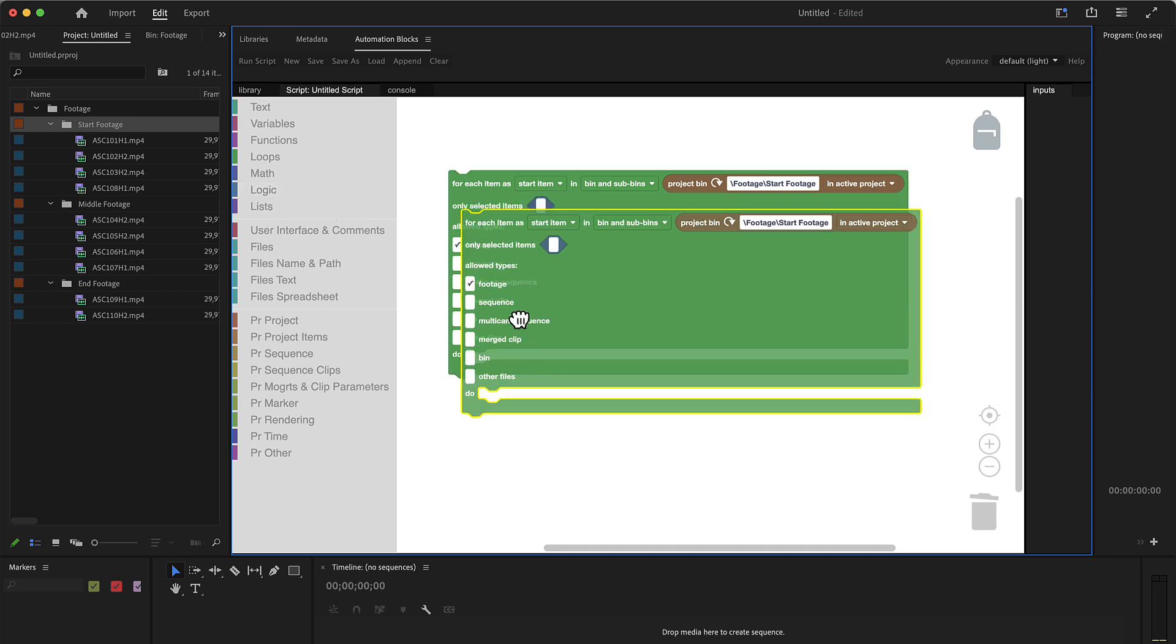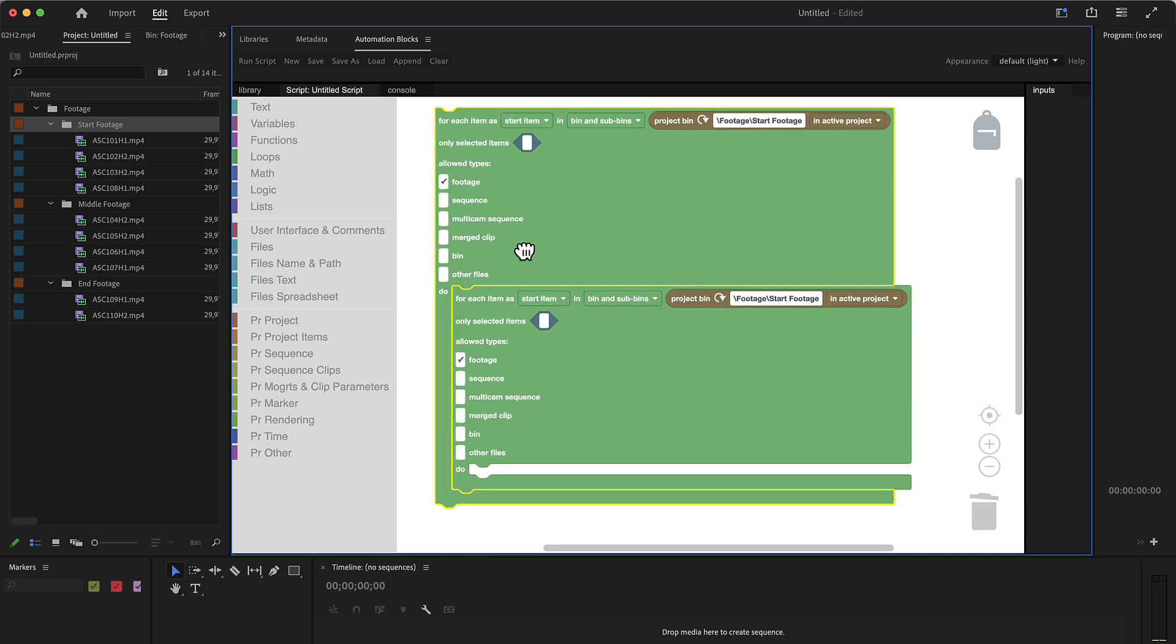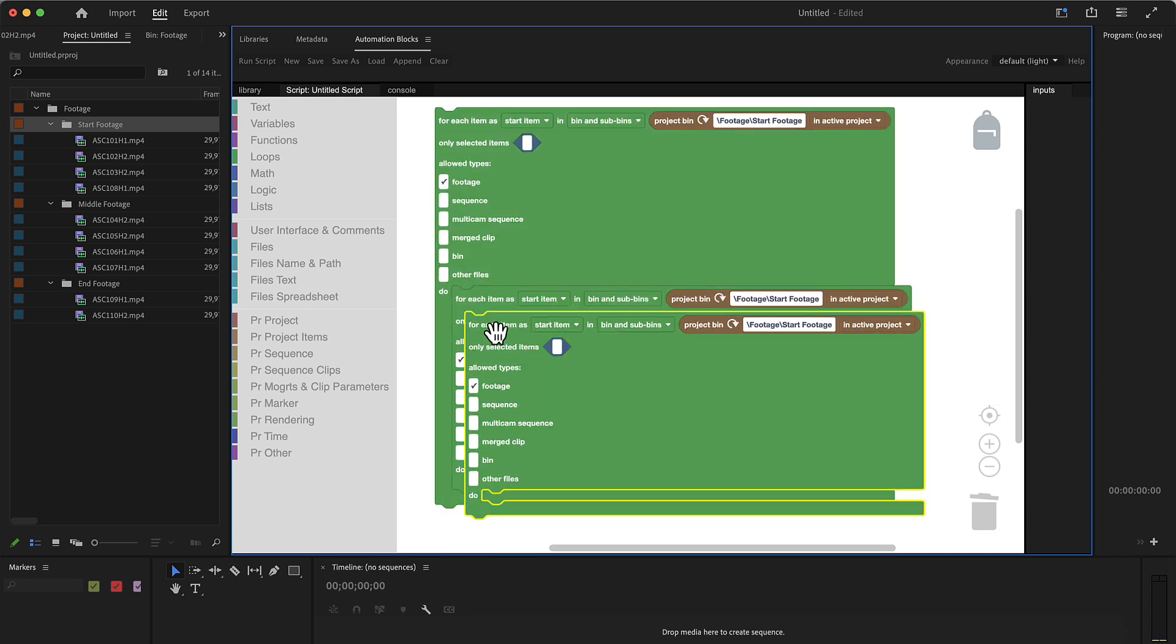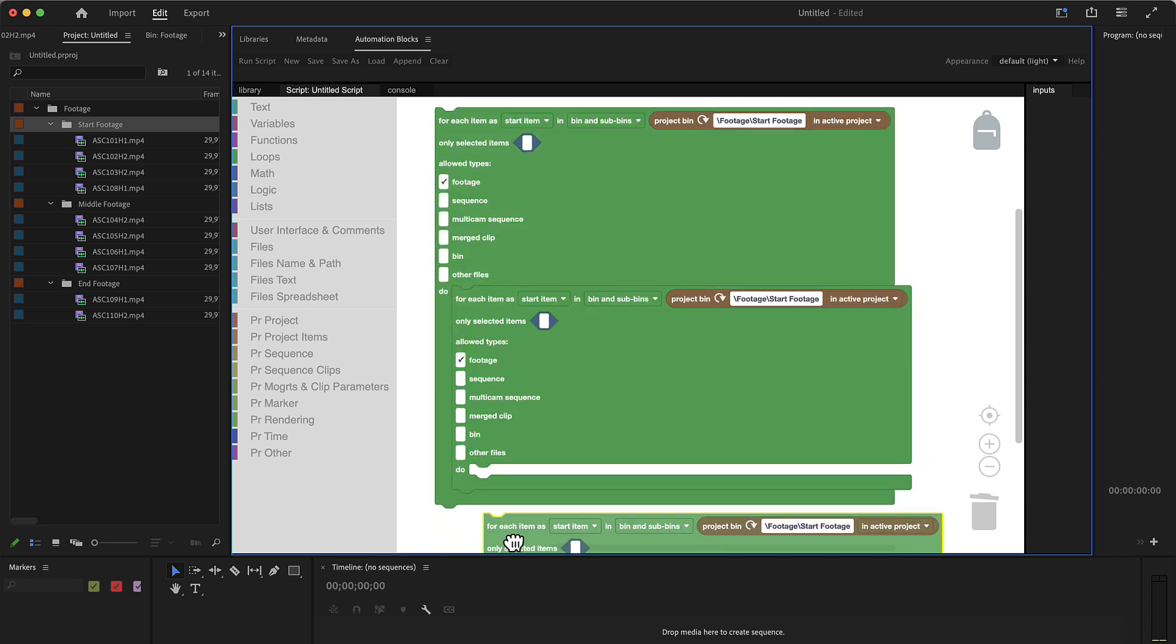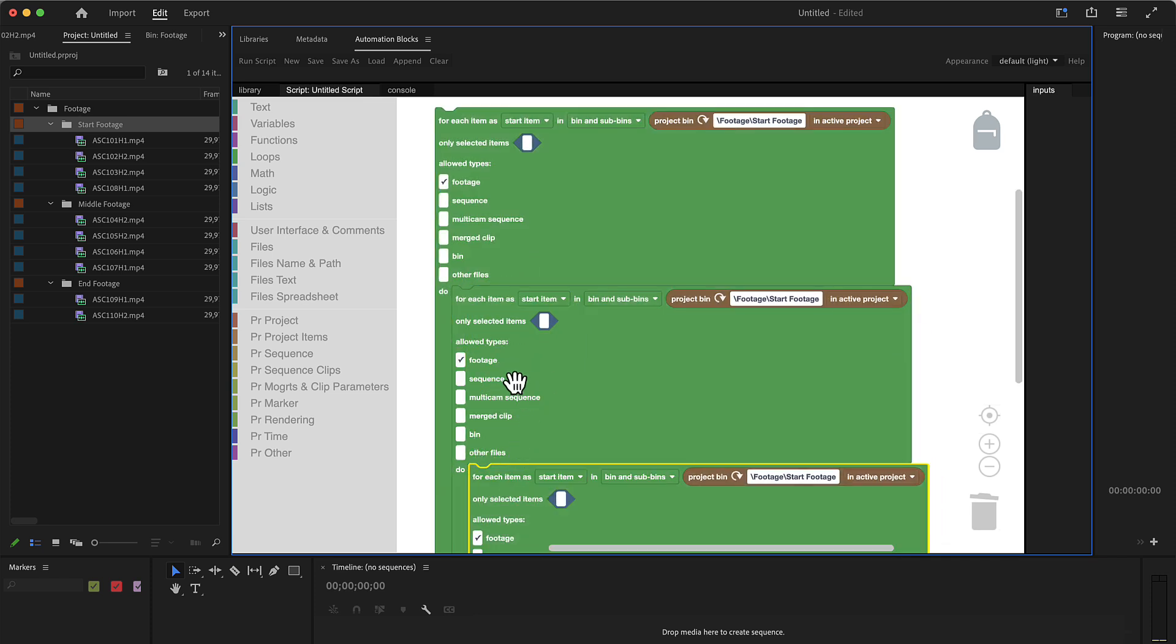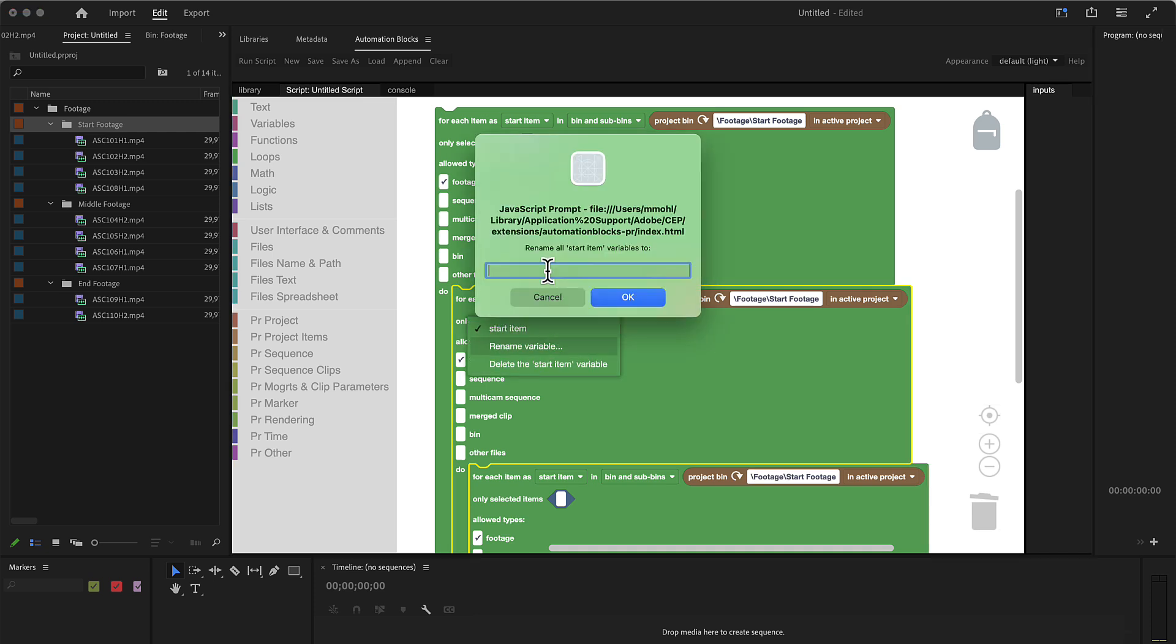Now we can duplicate this block and stack it inside of here and duplicate it a second time and again stack it inside of here. And say here we want to loop over the middle item.